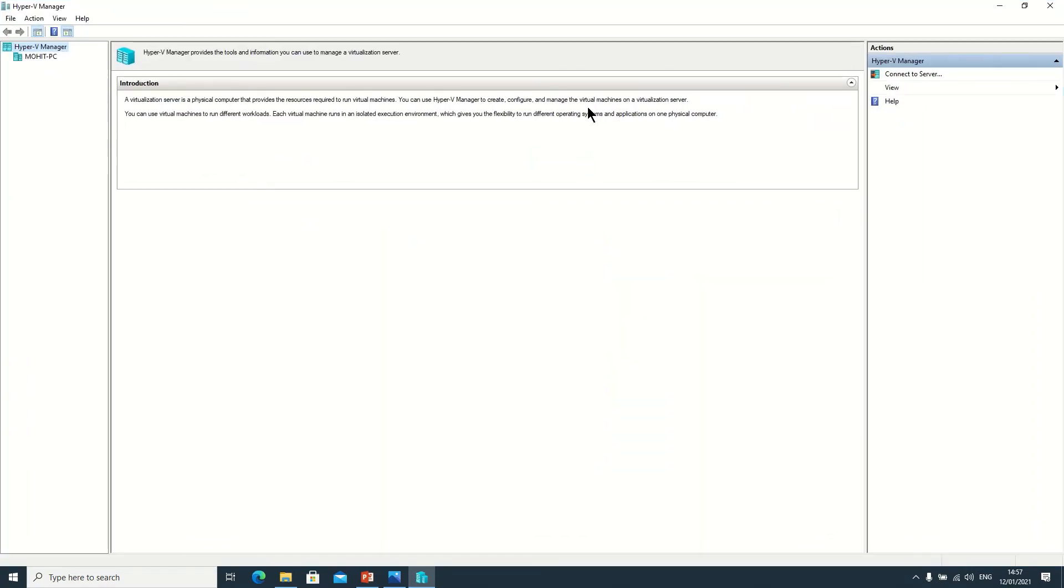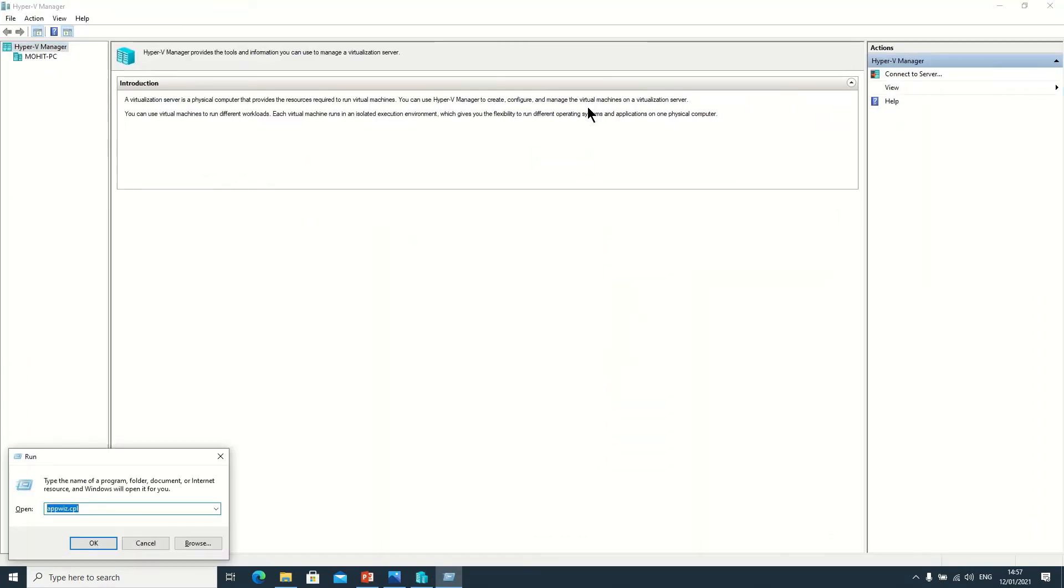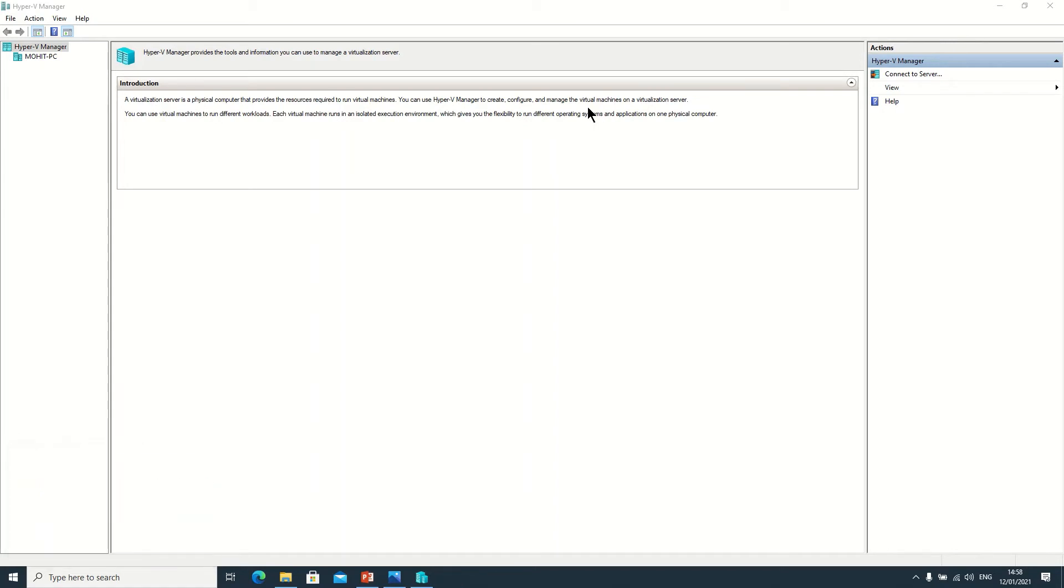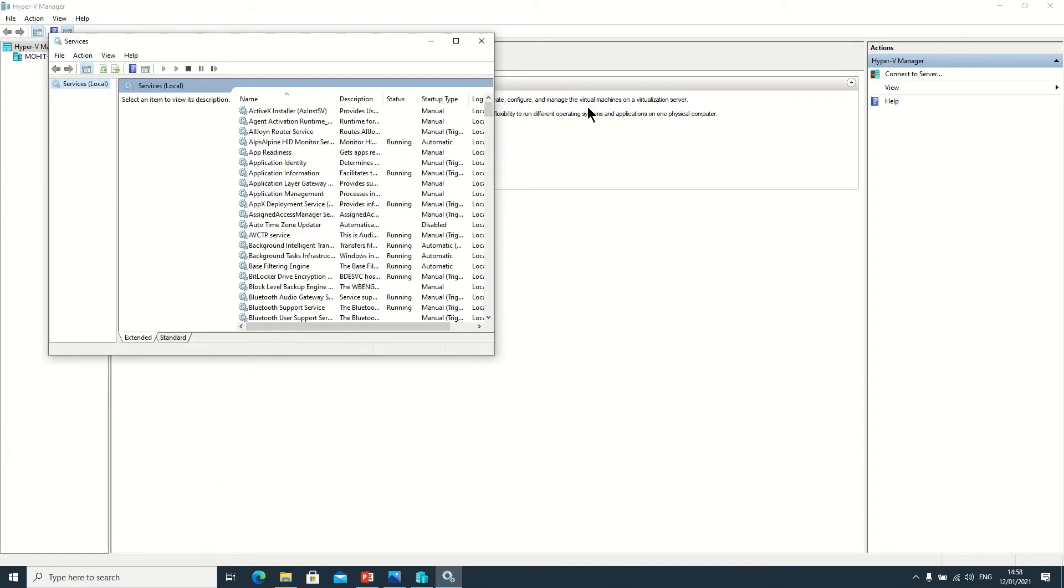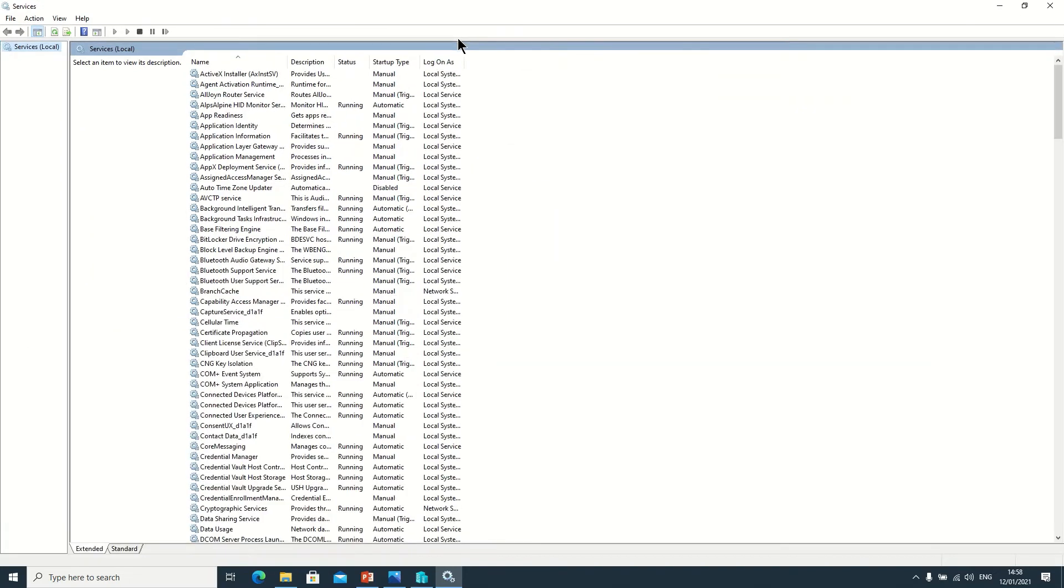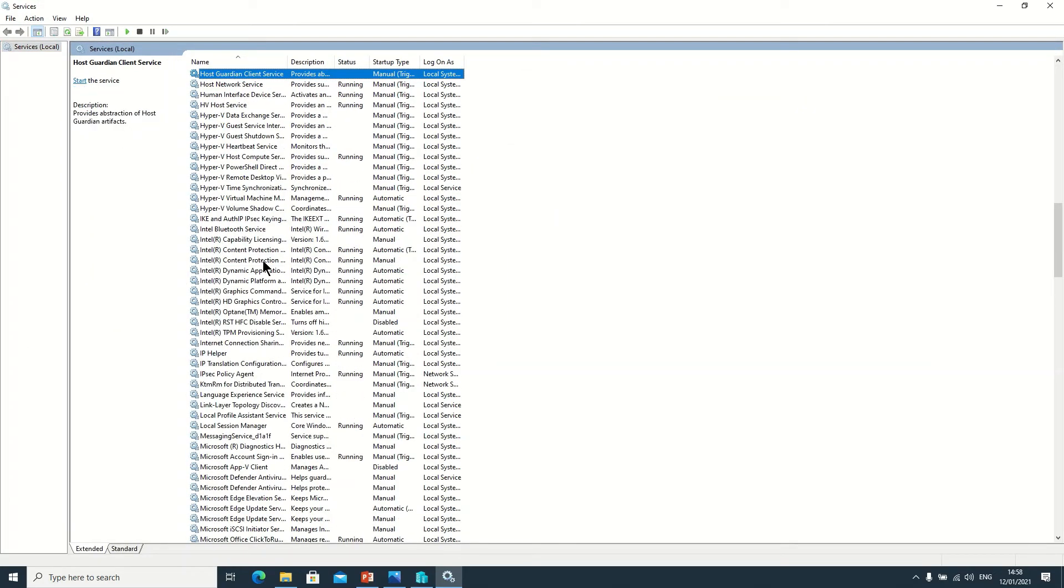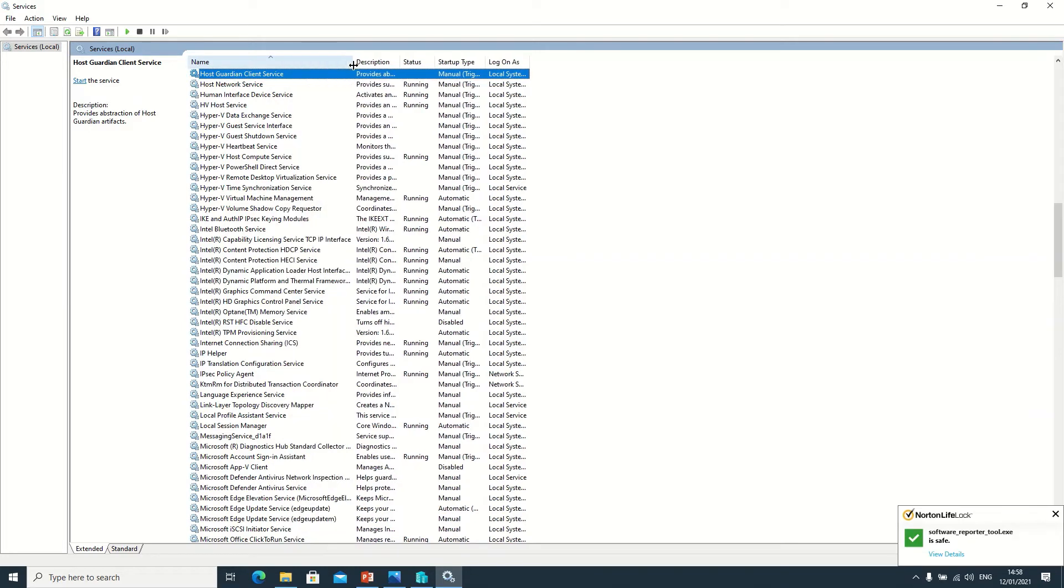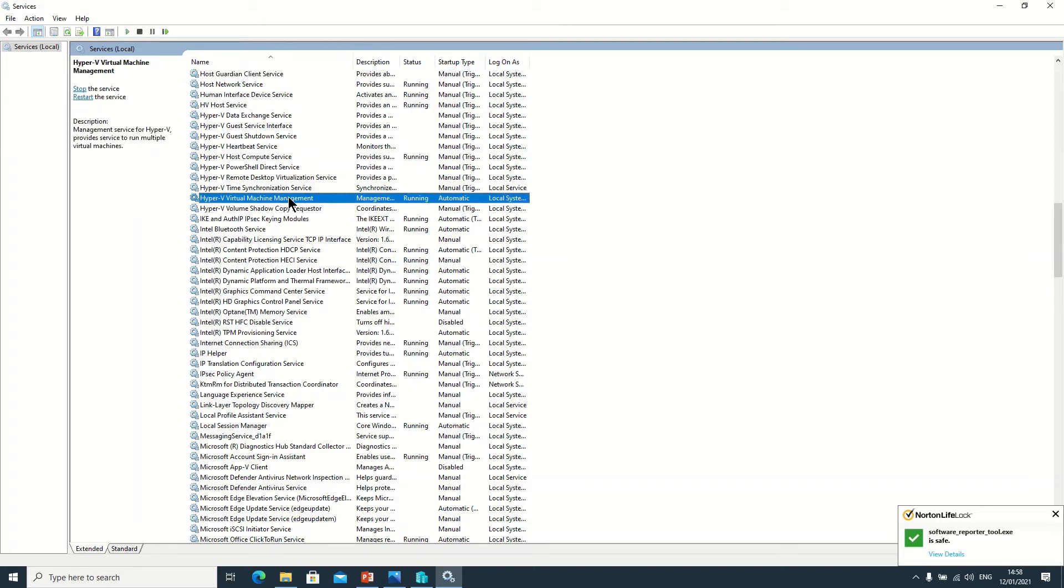So you need to check if the service is started or not. So here you need to type in run command services.msc, click on OK. Here the services are Hyper-V, click on this one. You can see Hyper-V Management - this service should be started, otherwise you will not be able to open the Hyper-V Manager.